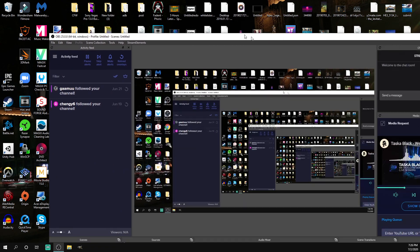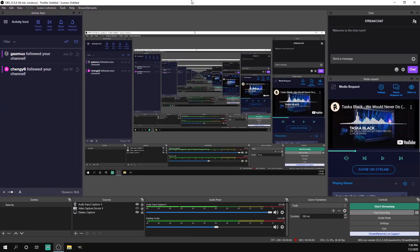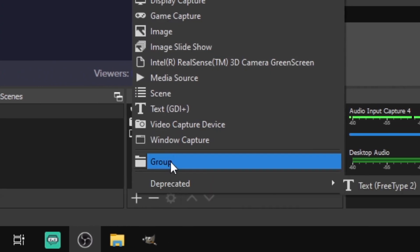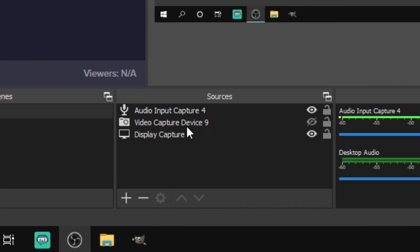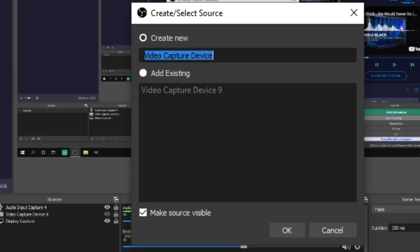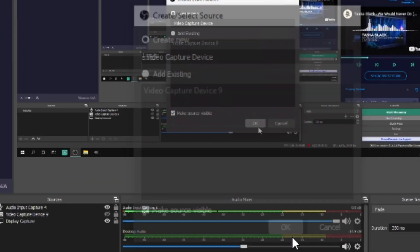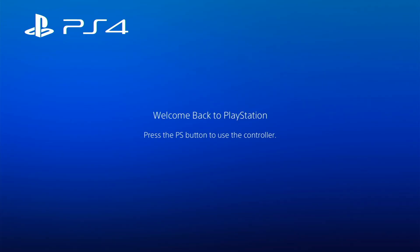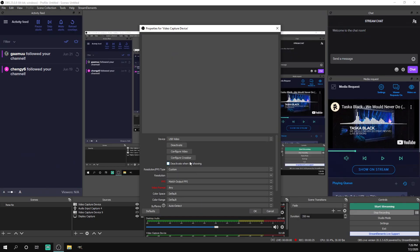...you're gonna come over to OBS and add a new video capture device. And then you're gonna choose USB video, or depending on what capture card you have...